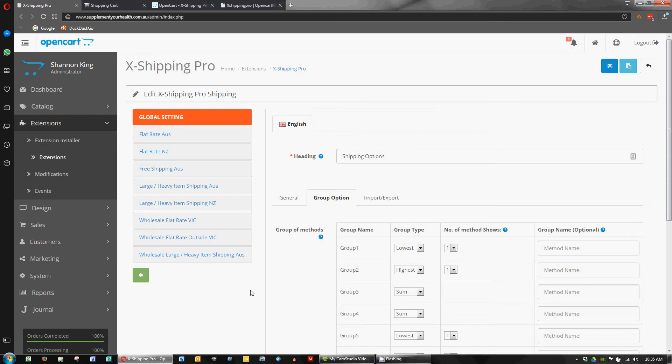It's X Shipping Pro and it is for setting up all your shipping rules for your store. Shipping can be quite complicated but this plugin does help sort it out. You do have to understand the logic that you want to apply to your shipping because it can get out of control pretty quickly. My top tip would be to keep it as simple as possible.